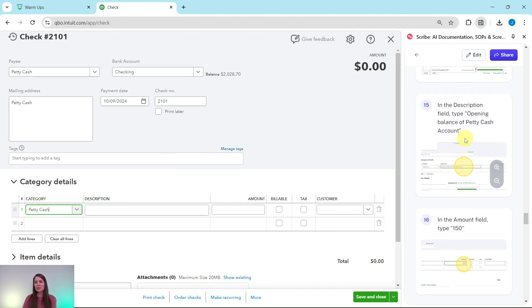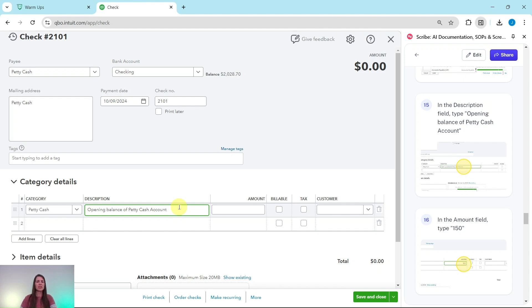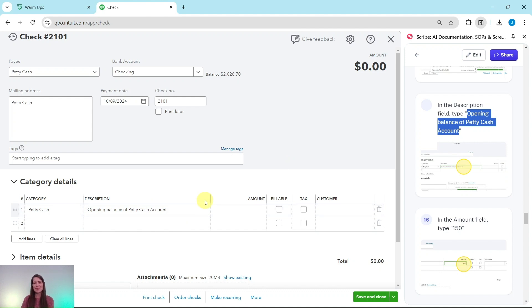In the Description field, we want to mention what this is for, so we're going to type 'opening balance of petty cash account.' So go ahead and click into that field and go ahead and type that. You can also highlight over this and copy the text and then paste it here. Either way is perfectly fine.